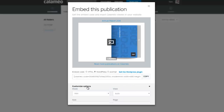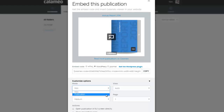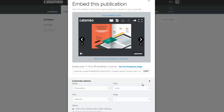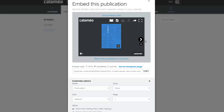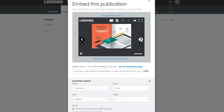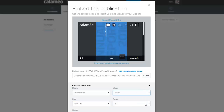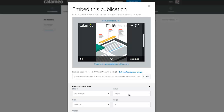Click on Customize Options to modify the appearance of the publication viewer to be embedded. Try the different options and preview the outcome above. Once you are happy with the result, copy and paste the embed code into your website or blog in the place where you want your publication to appear.